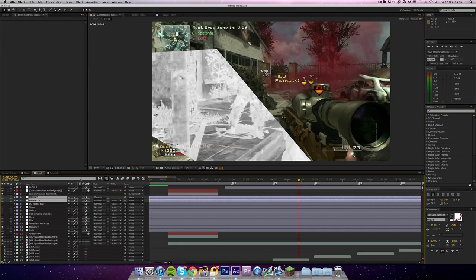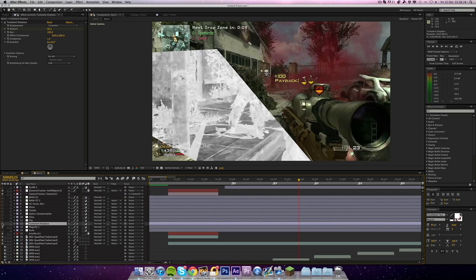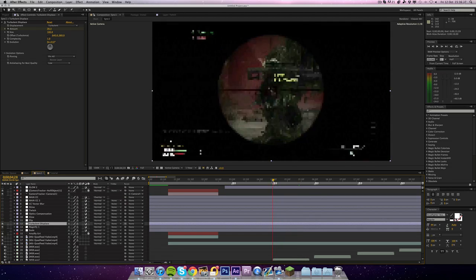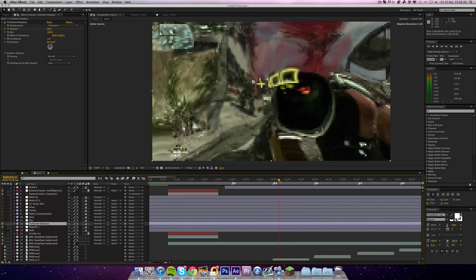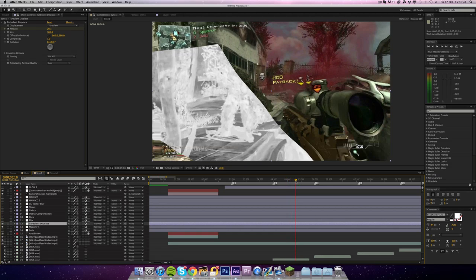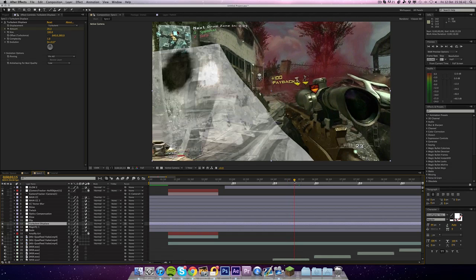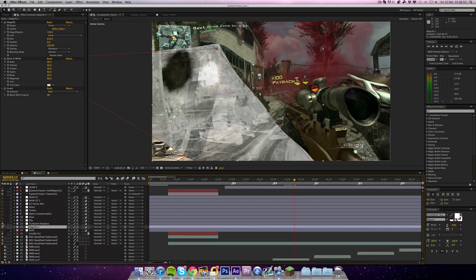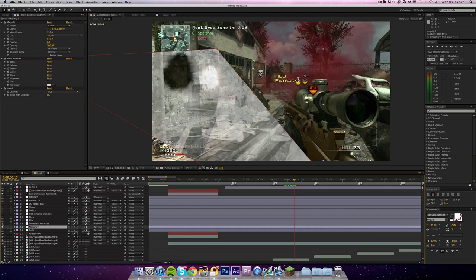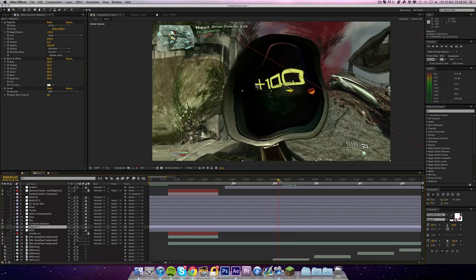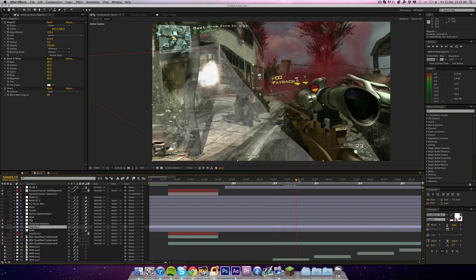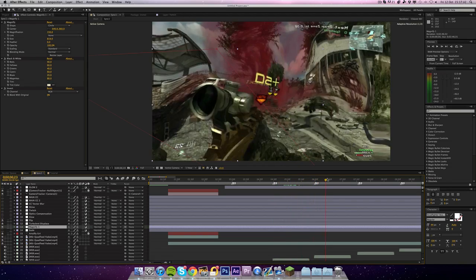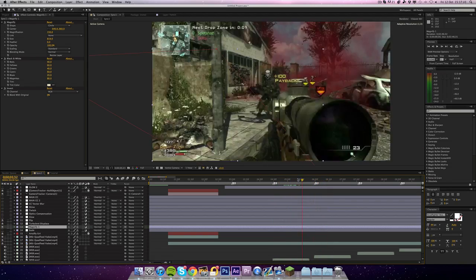So on one of them I had Turbulent Displace as well. So on each shot it goes displaced, and then when it flashes you can see that the mask isn't like... the red line is the mask, but it's not following it because the Turbulent Displace is actually distorting it.